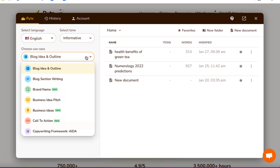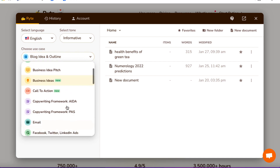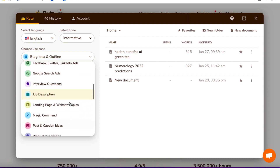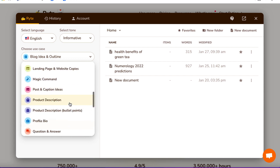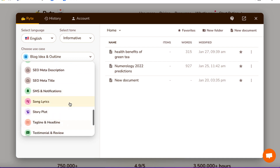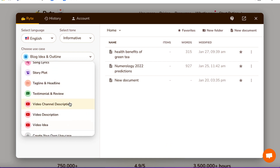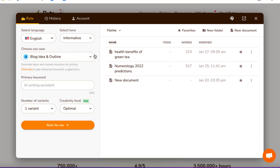Now with the use case, you can create a whole bunch of different things inside of Rytr — calls to action, Facebook ads, Google search ads, job descriptions, product descriptions, meta descriptions, story plots. It does have a few things for videos, but it's more the video description as opposed to the script. So we're going to leave it at blog idea and outline, and then we'll just have to change a few words so that it makes sense in relation to a video.